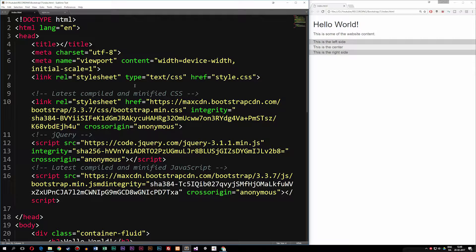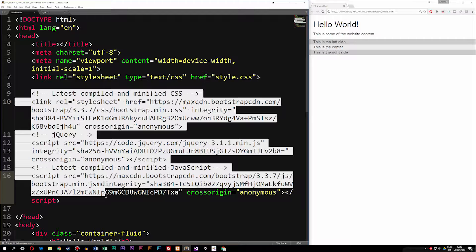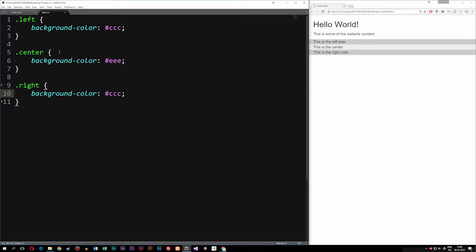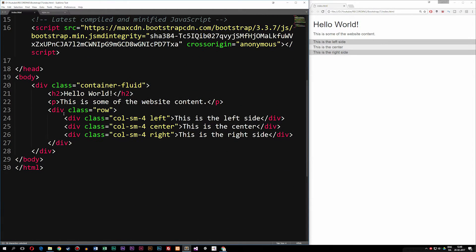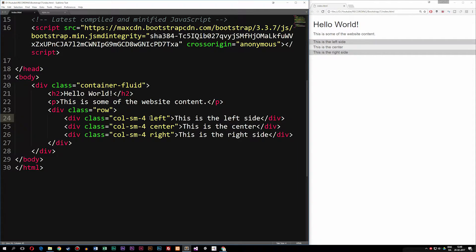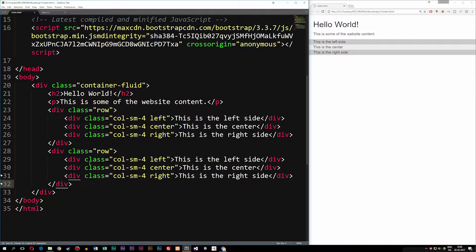Inside my website here, I have a very basic Bootstrap website. I have the necessary links, a style sheet that I included myself so I could go inside the styling and change it. I went ahead and created three different columns inside my body tag. I styled these columns so we could actually see them inside the browser. What we're going to do today is add another row underneath and insert an image inside the middle column.